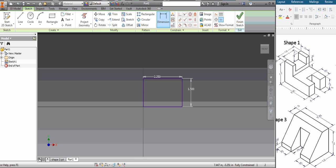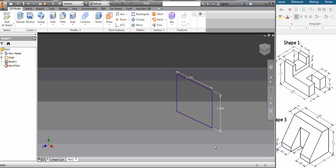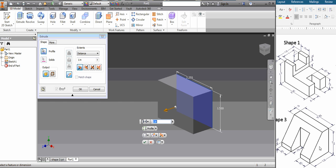Okay, and then I finish my sketch. Now that it's completely blue it means it's fully constrained. And I'm going to extrude it and it looks like it extrudes 1.5.